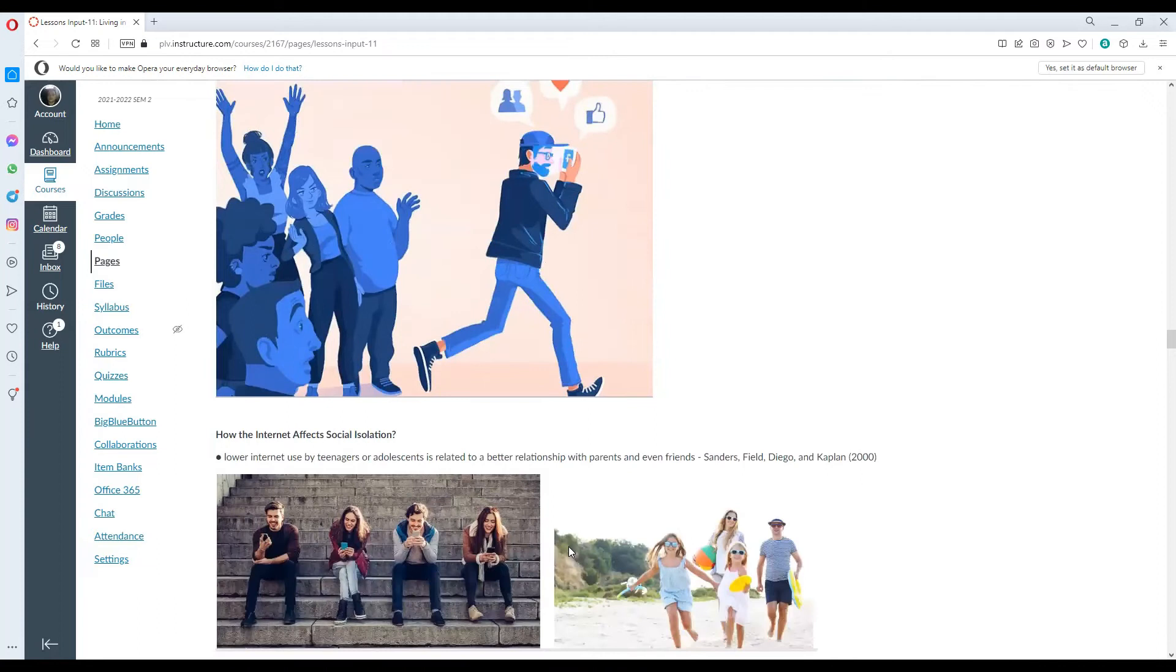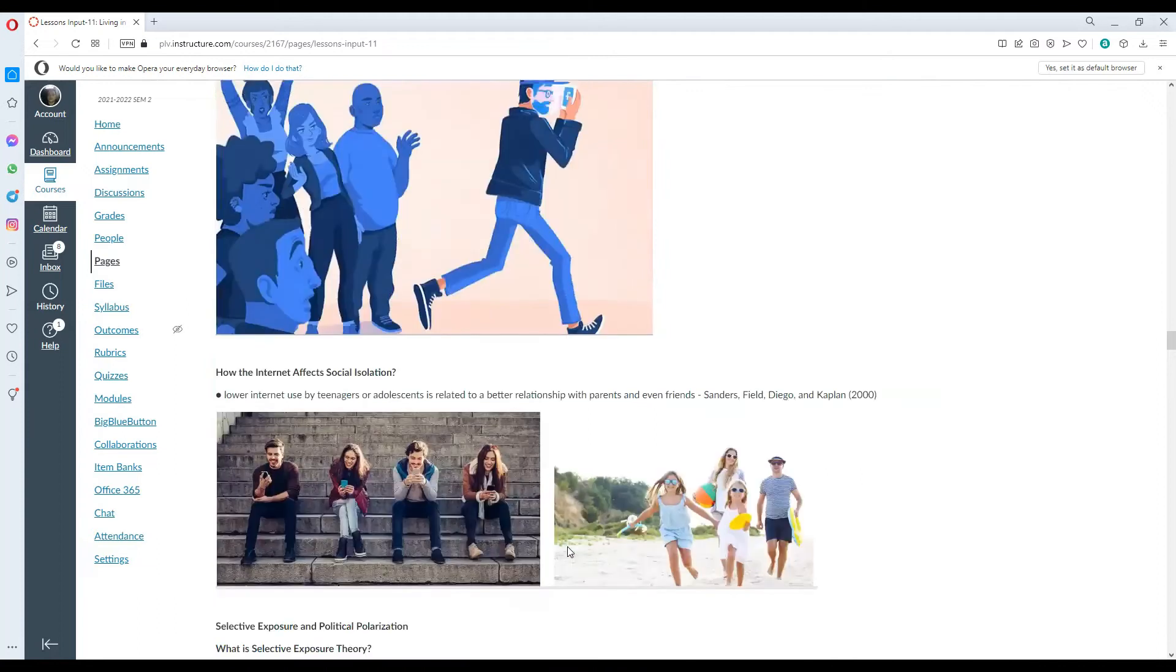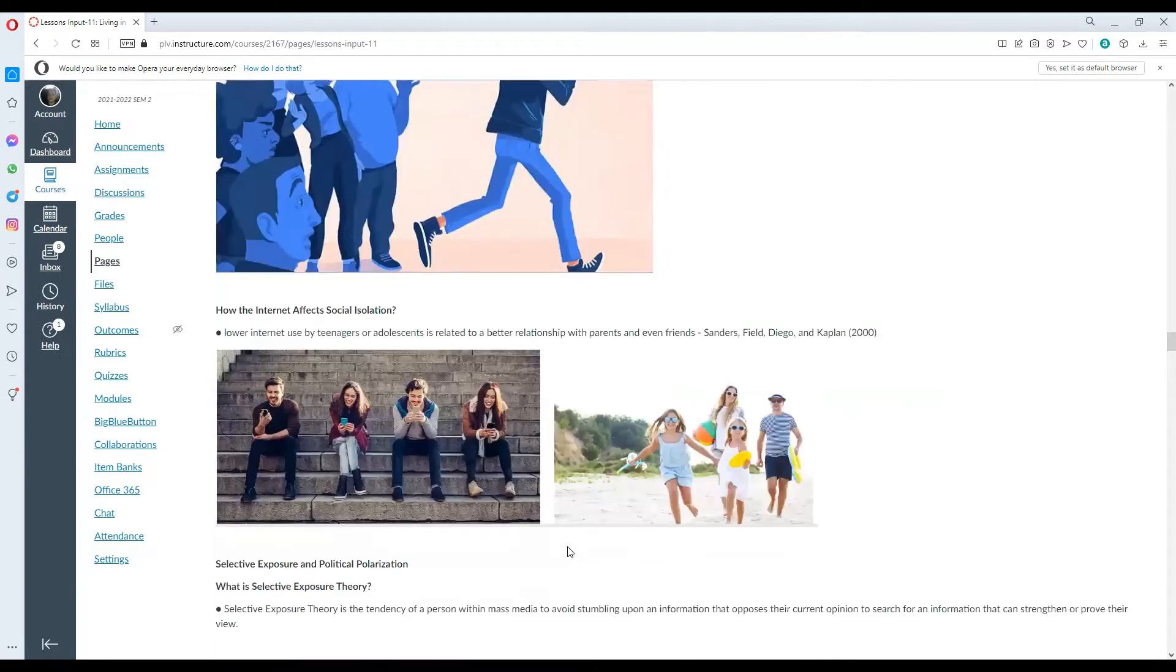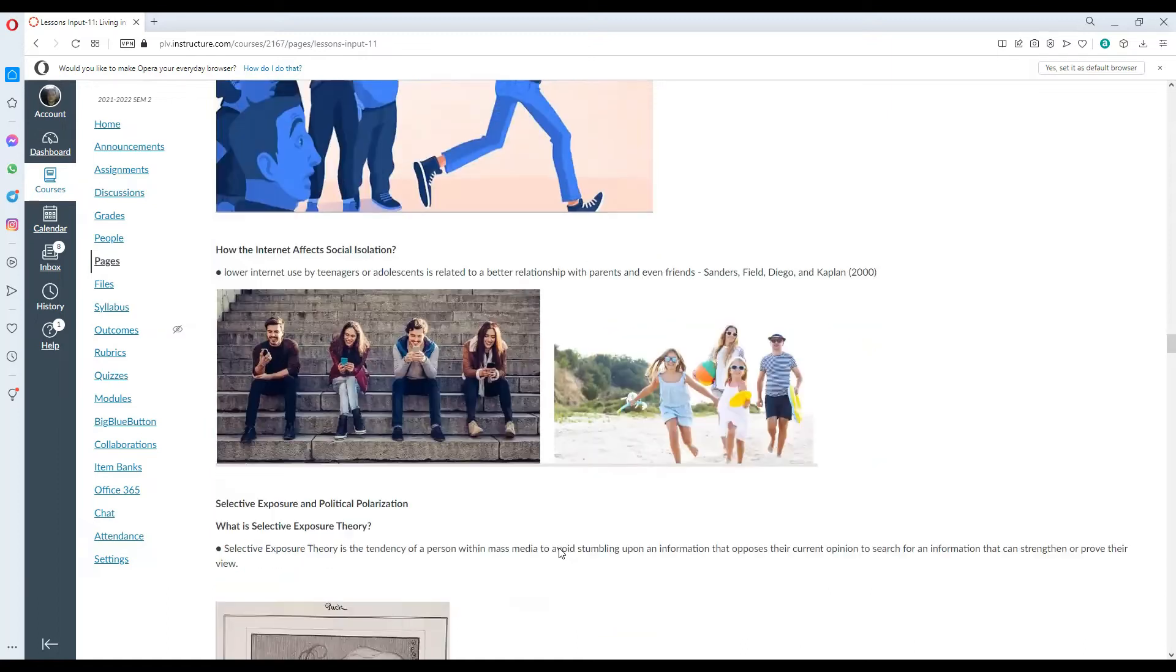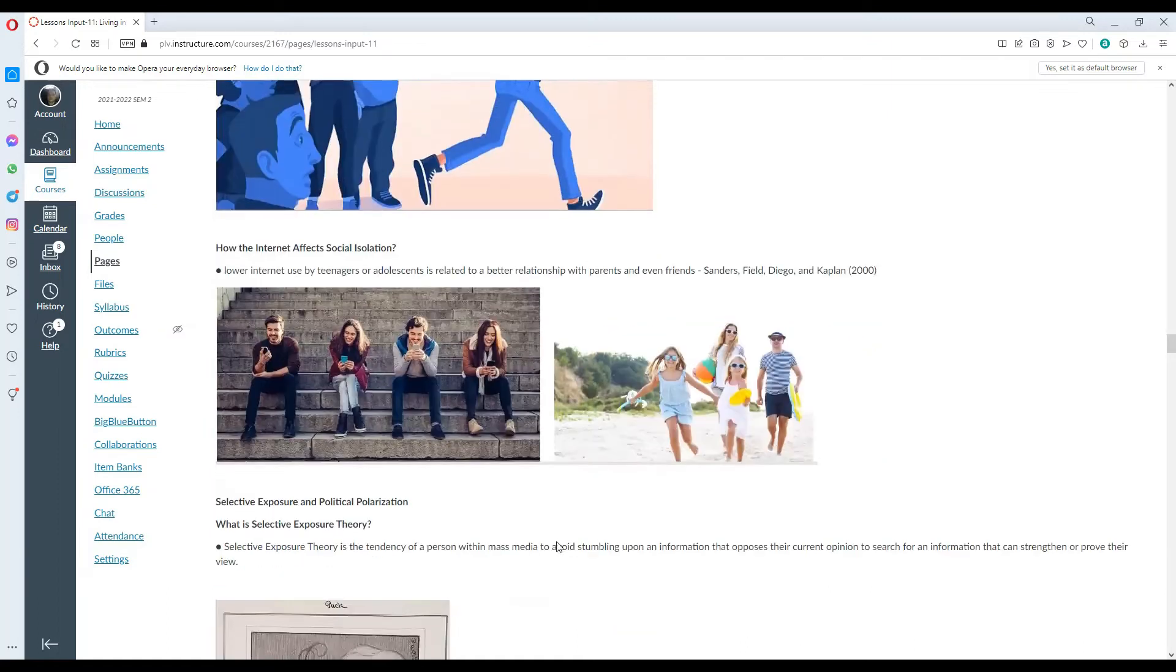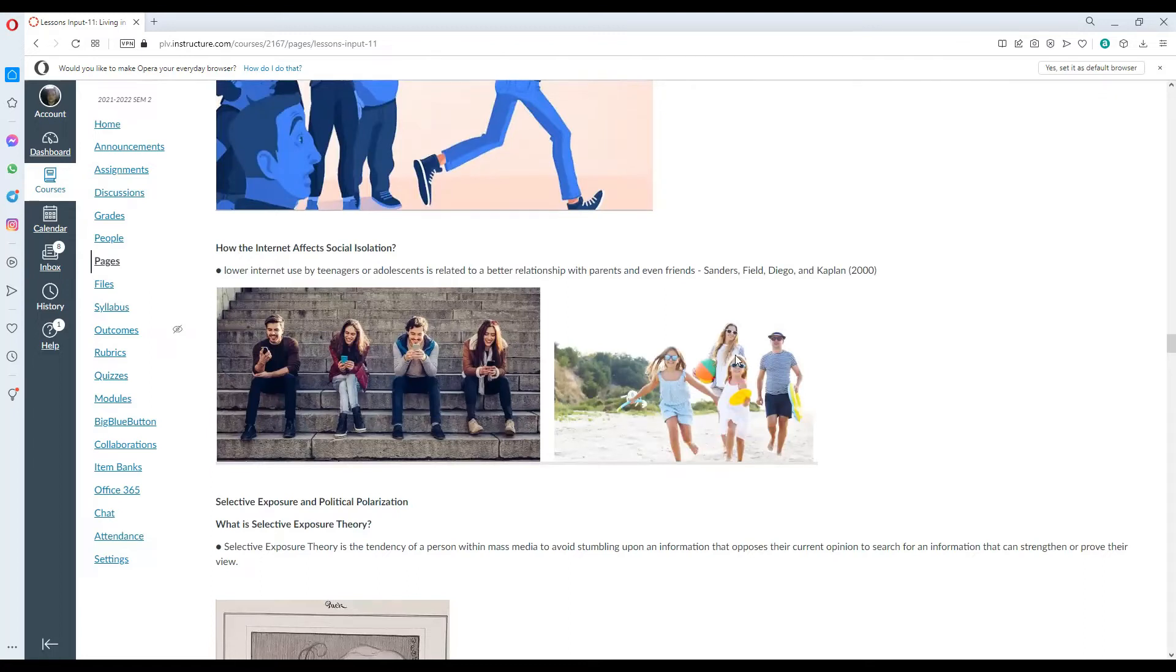How the internet affects social isolation? Lower internet use by teenagers or adolescents is related to a better relationship with parents and even friends, according to the study conducted by Sanders, Phil, Chego, and Kapil in 2000.